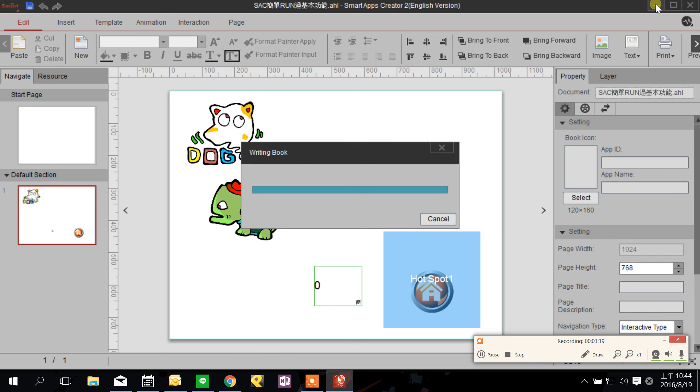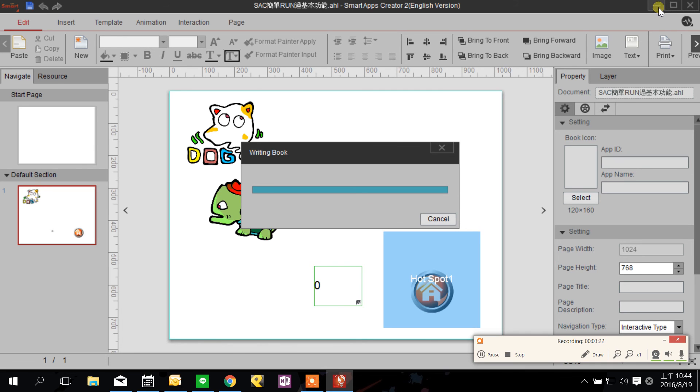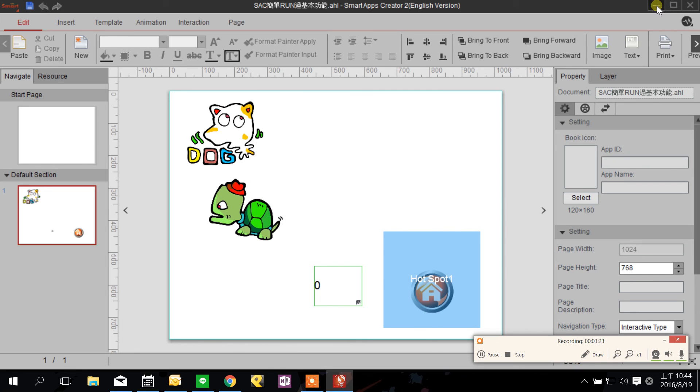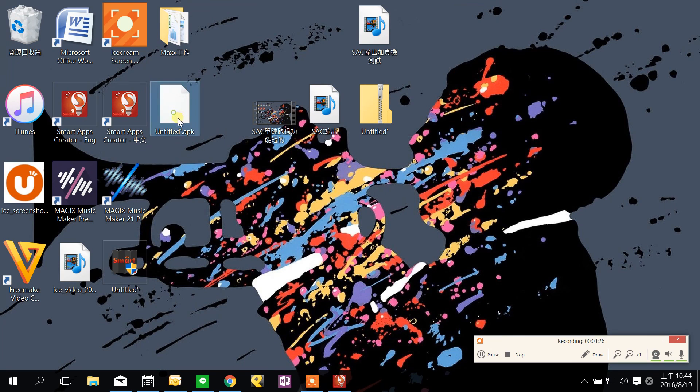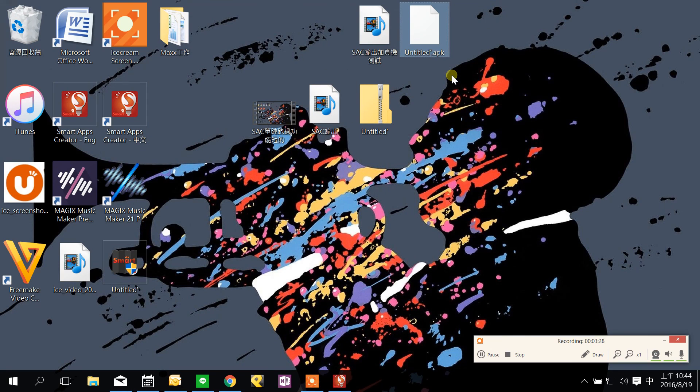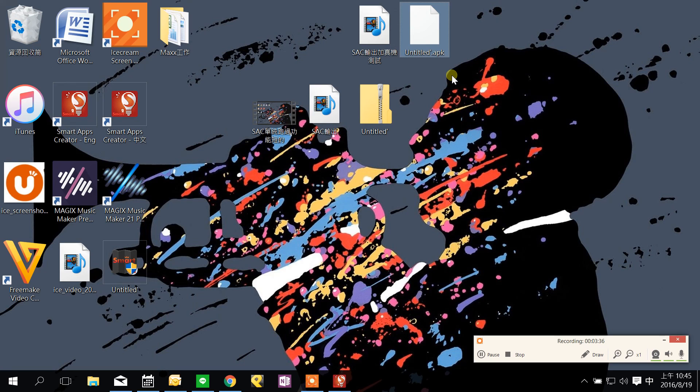Make your apps be published. The file is here. Thank you for your watching, this is a brief introduction of Smart Apps Creator, hope you will like it. See you next time.